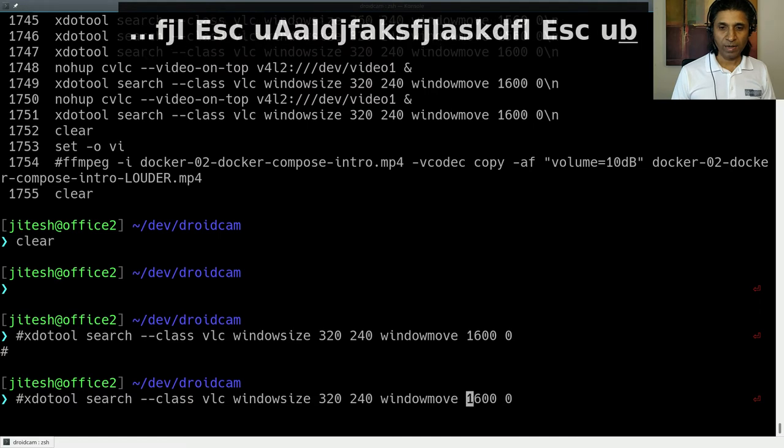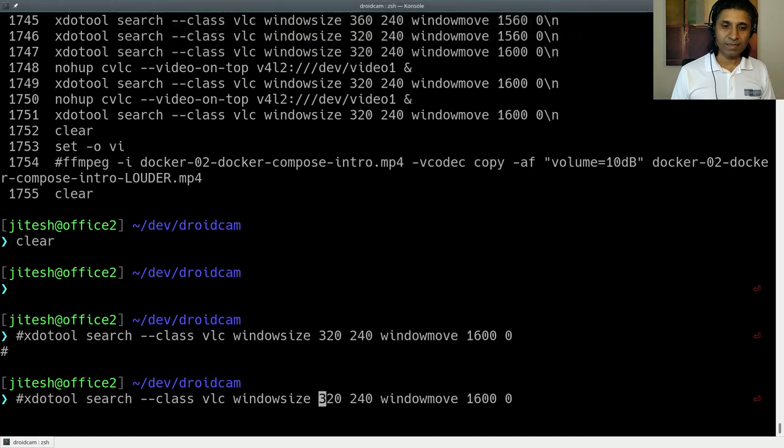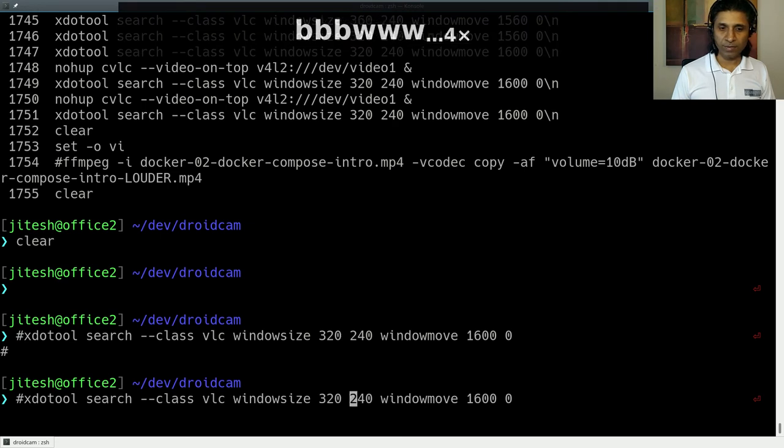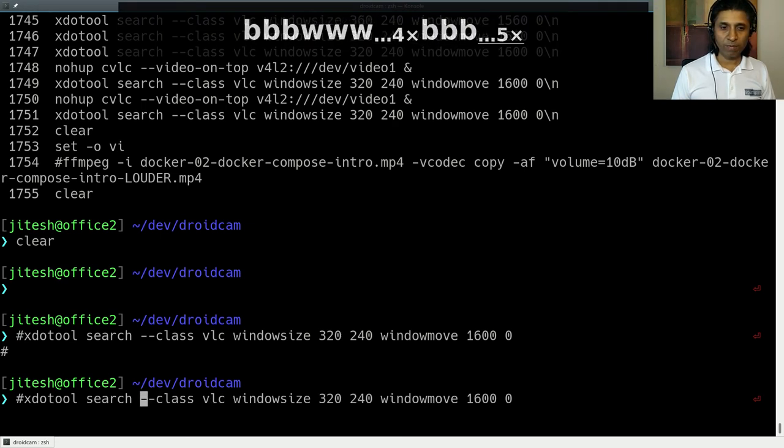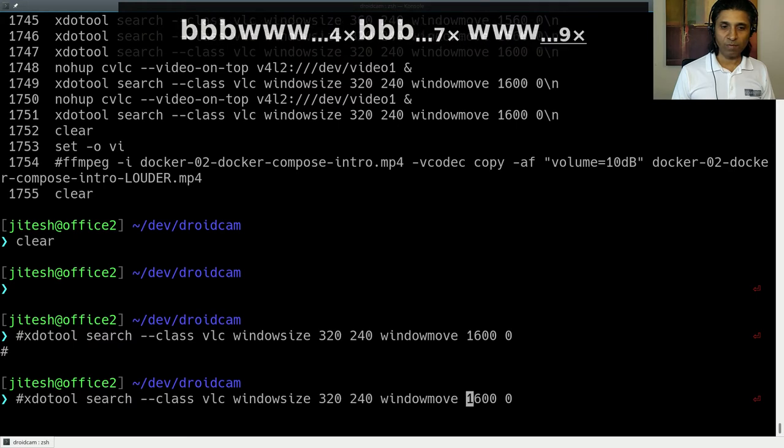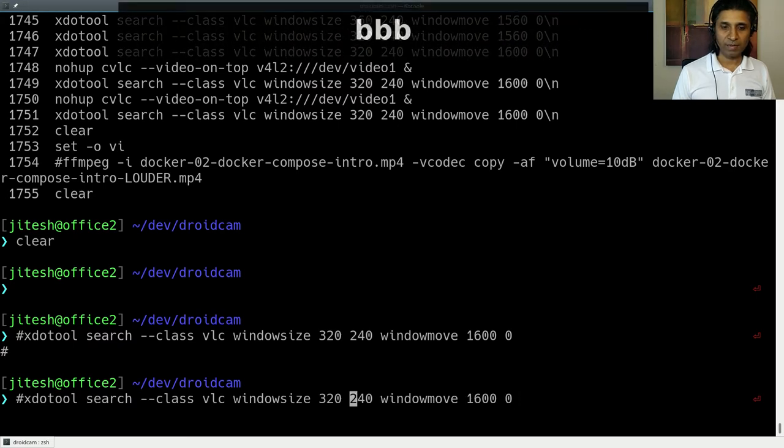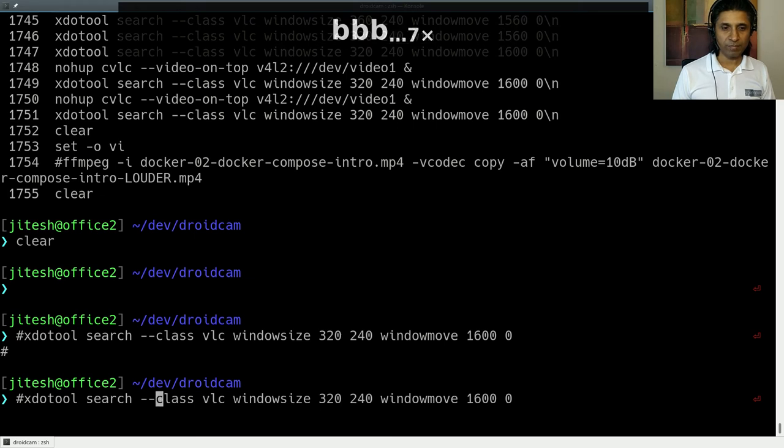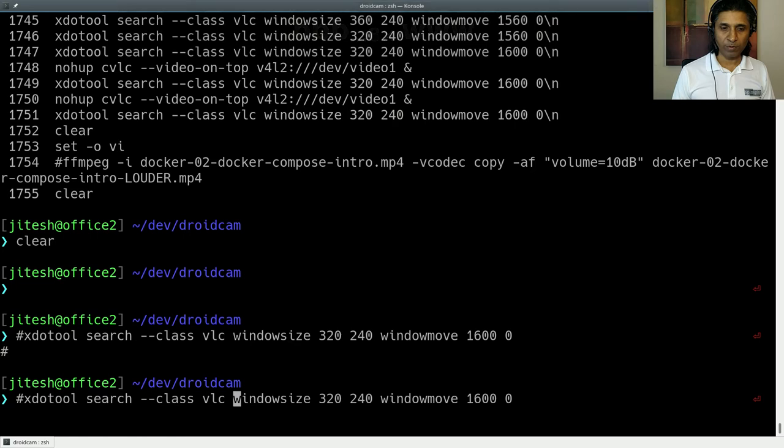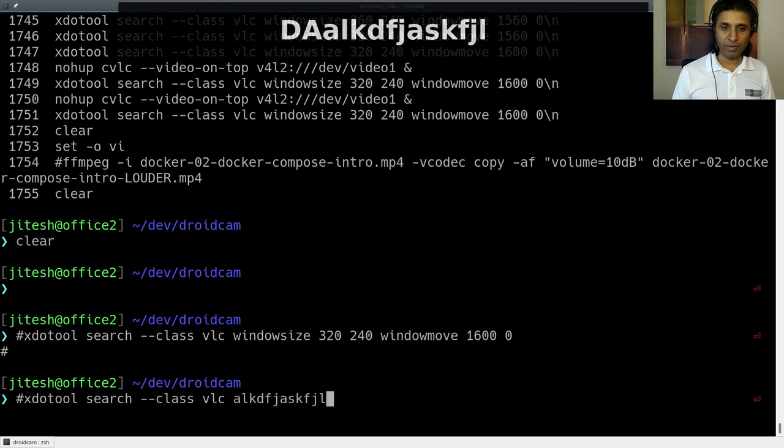Now, you can also delete the remainder of the line by just going to some place. I'm using B for backward word-by-word movement and W for forward word-by-word movement. Right. And I can just, let's say I want to delete everything from here, this point onward. So, shift D. And now I should append and start doing things.